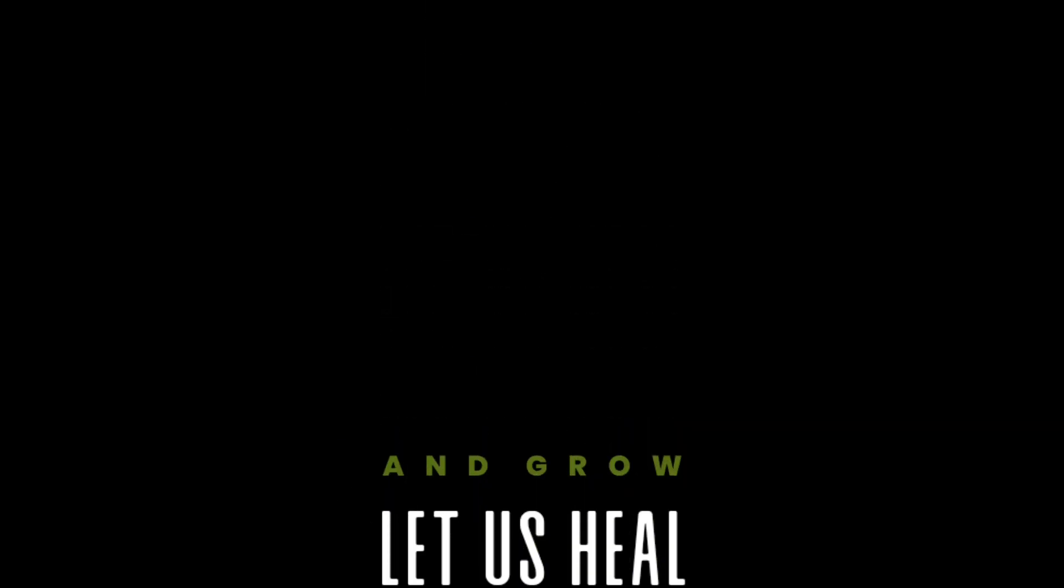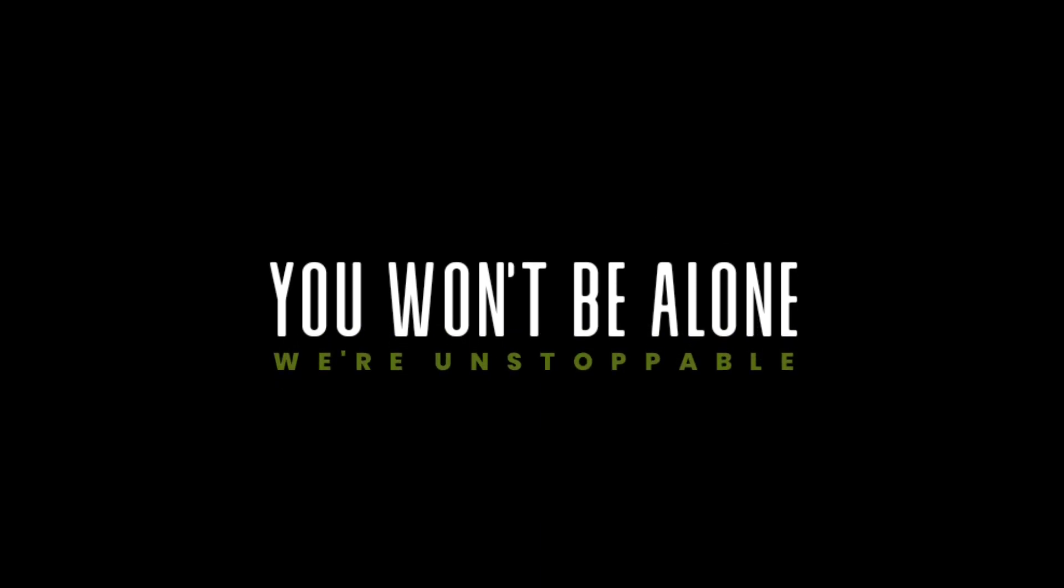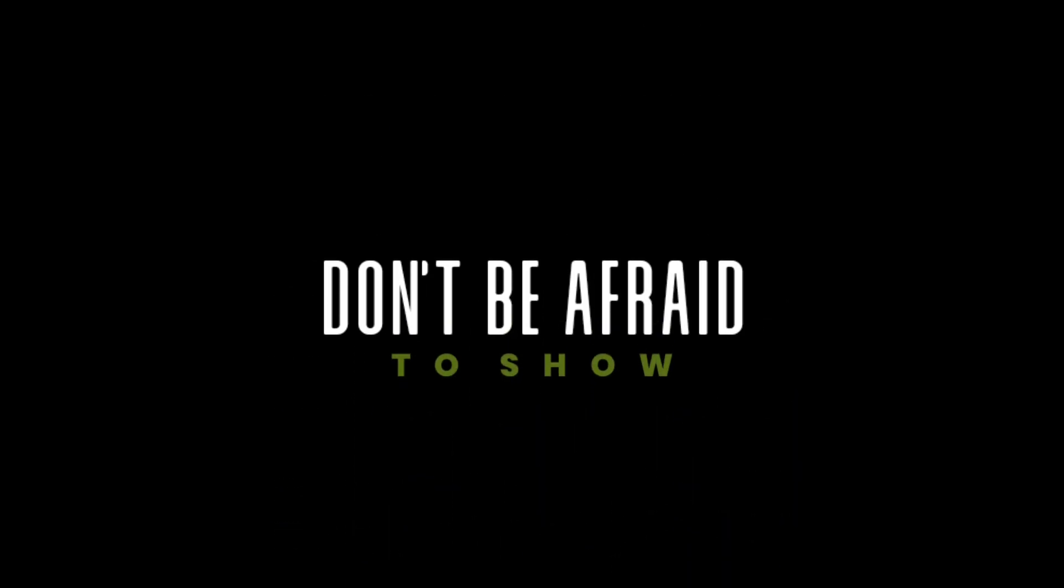Here we go, go, go, let us heal and grow. You won't be alone, we're unstoppable. Don't be afraid to show what we're going for.